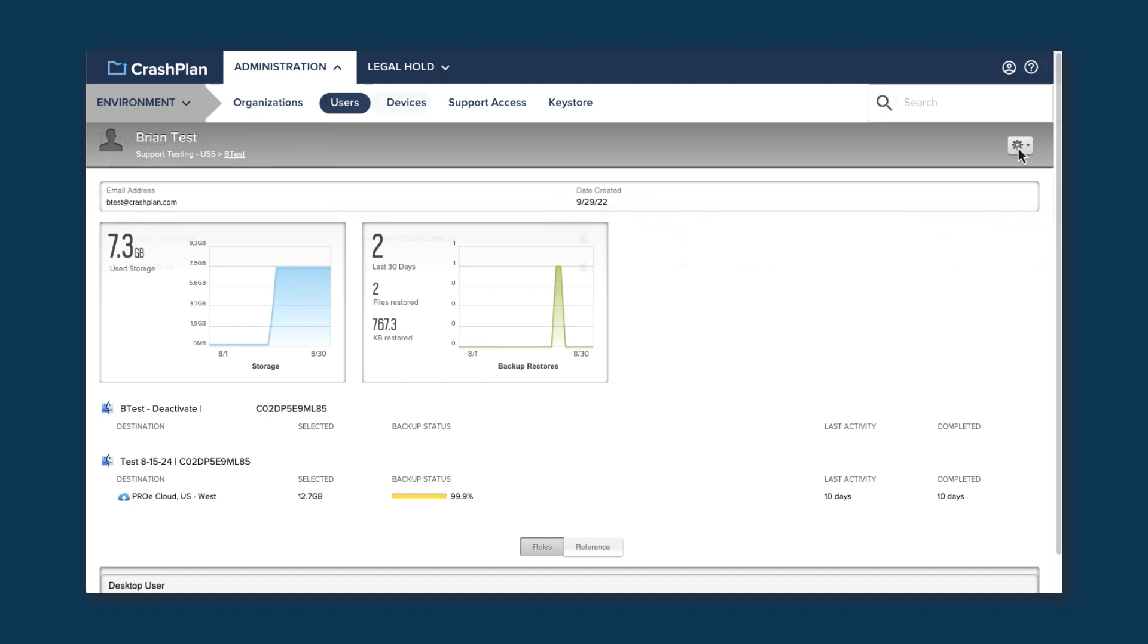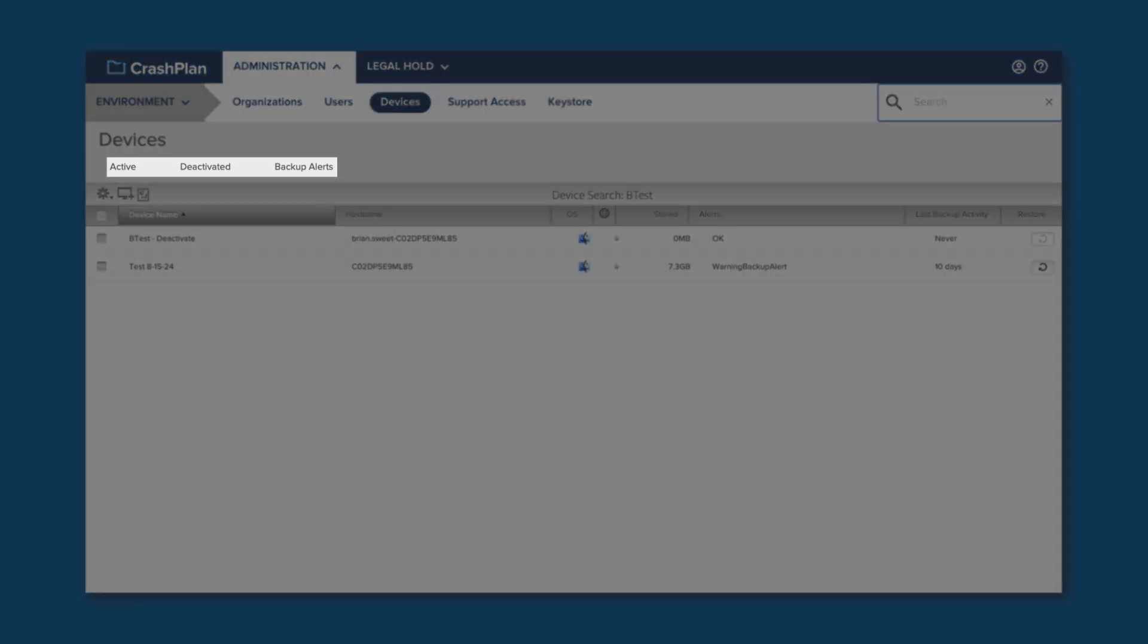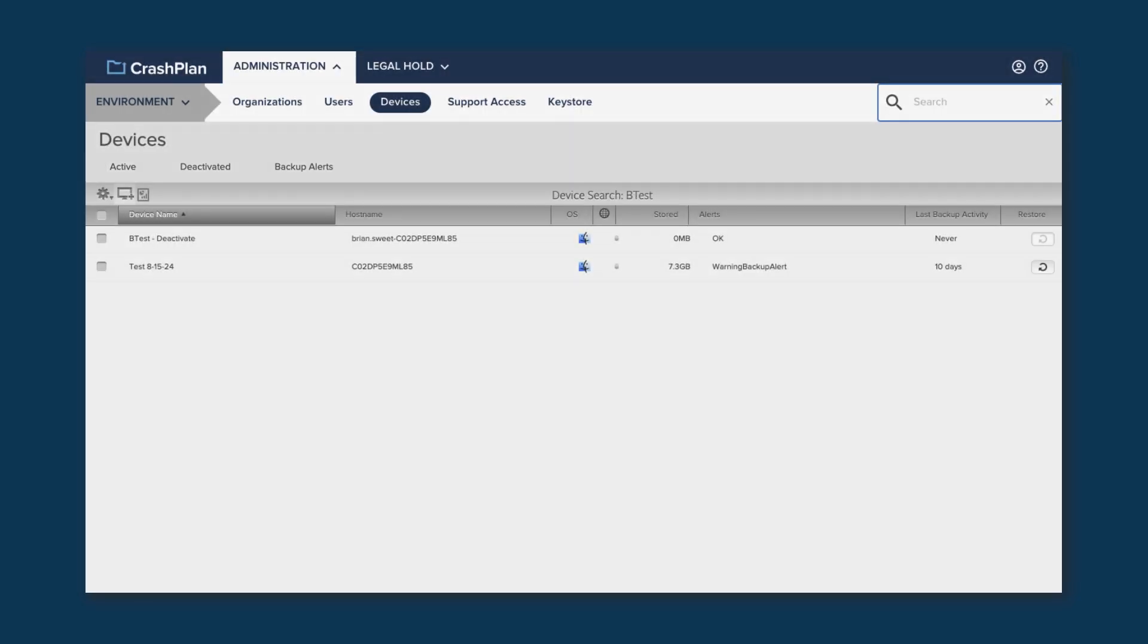Now let's take a look at the Devices page. This page shows you the devices in your environment. Again, if you clicked on the number under Devices in a specific org, you'll only see the devices for that org and its children. You can choose to show active or deactivated devices, or to show only the ones that have backup alerts.